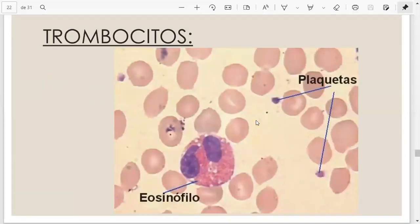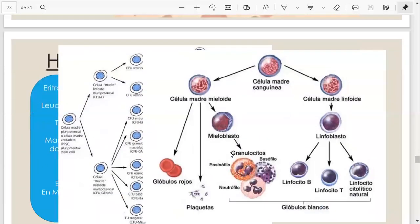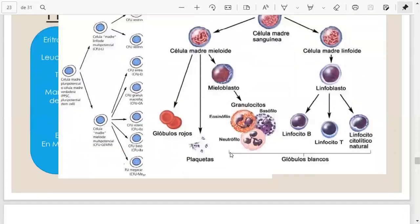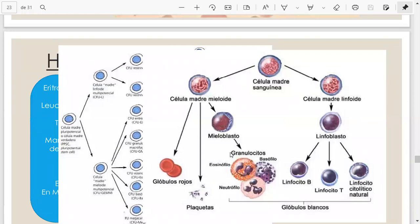En un frotis podemos ver el glóbulo rojo más grande que las plaquetas, que son pequeños fragmentos citoplasmáticos. Todas las células de la sangre están formadas en la médula ósea a partir de una célula pluripotencial — la célula madre. Esta se diferencia en una célula madre mieloide y una célula madre linfoide. La mieloide va a dar origen a los glóbulos rojos, las plaquetas y los granulocitos — eosinófilo, neutrófilo y basófilo.